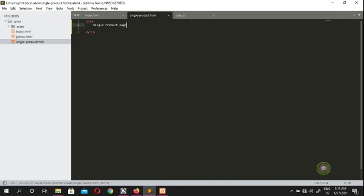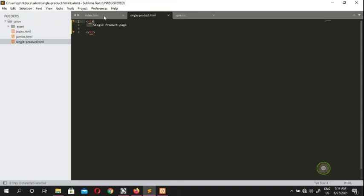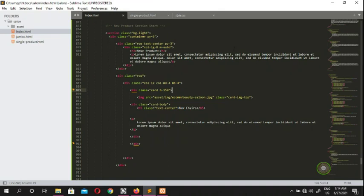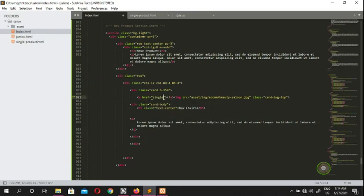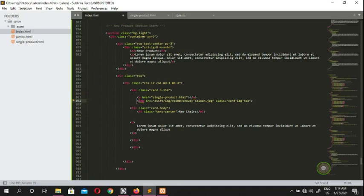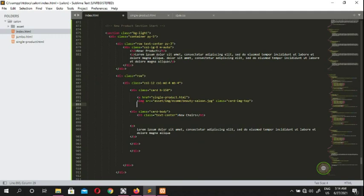We now have our single-product.html sitting here with the text 'single product'. We add an anchor tag whose href points to 'single-product.html', place our image inside it, and then close the anchor tag.